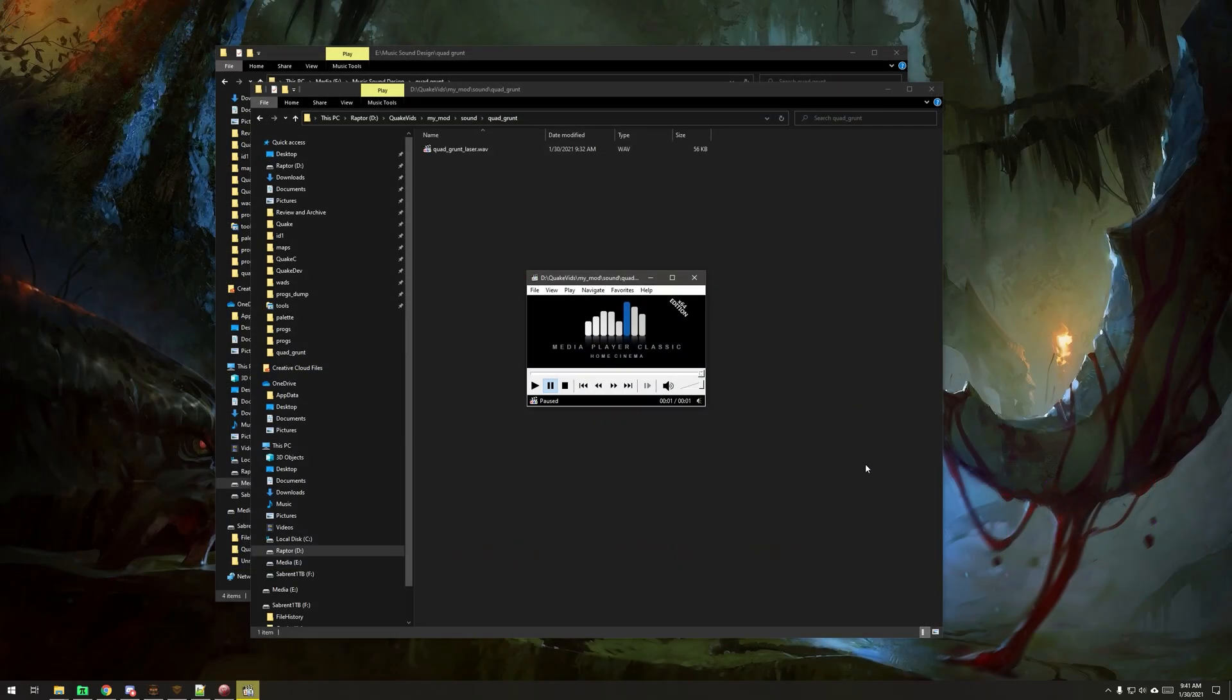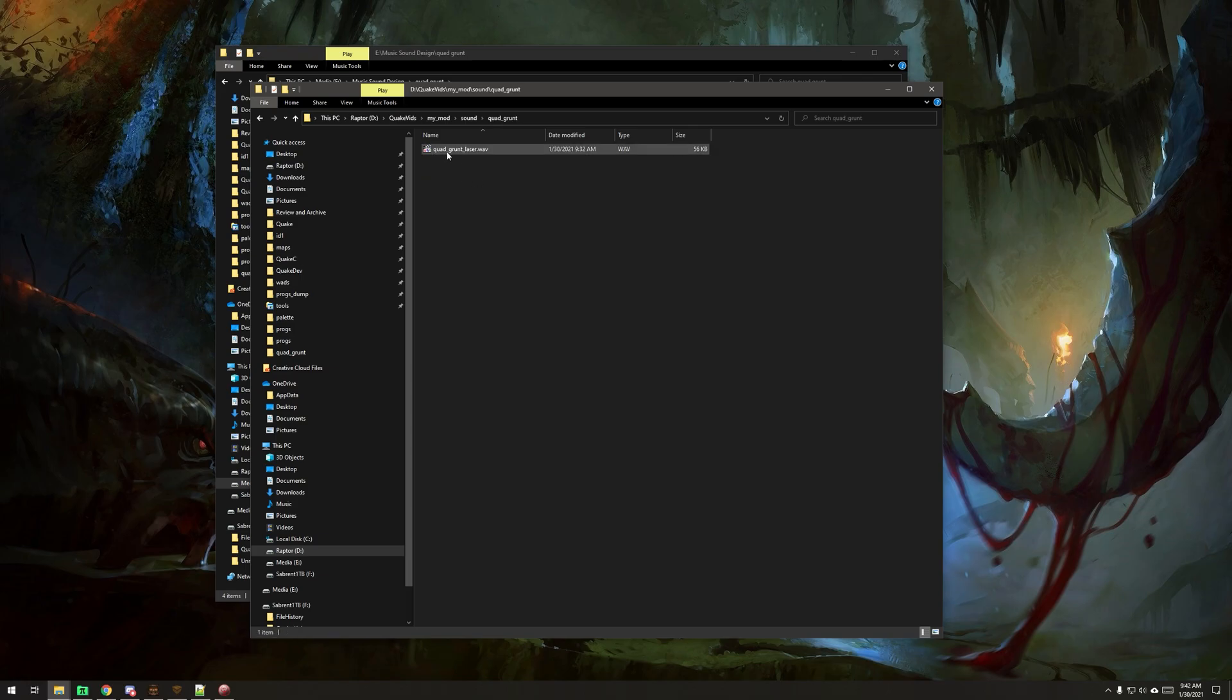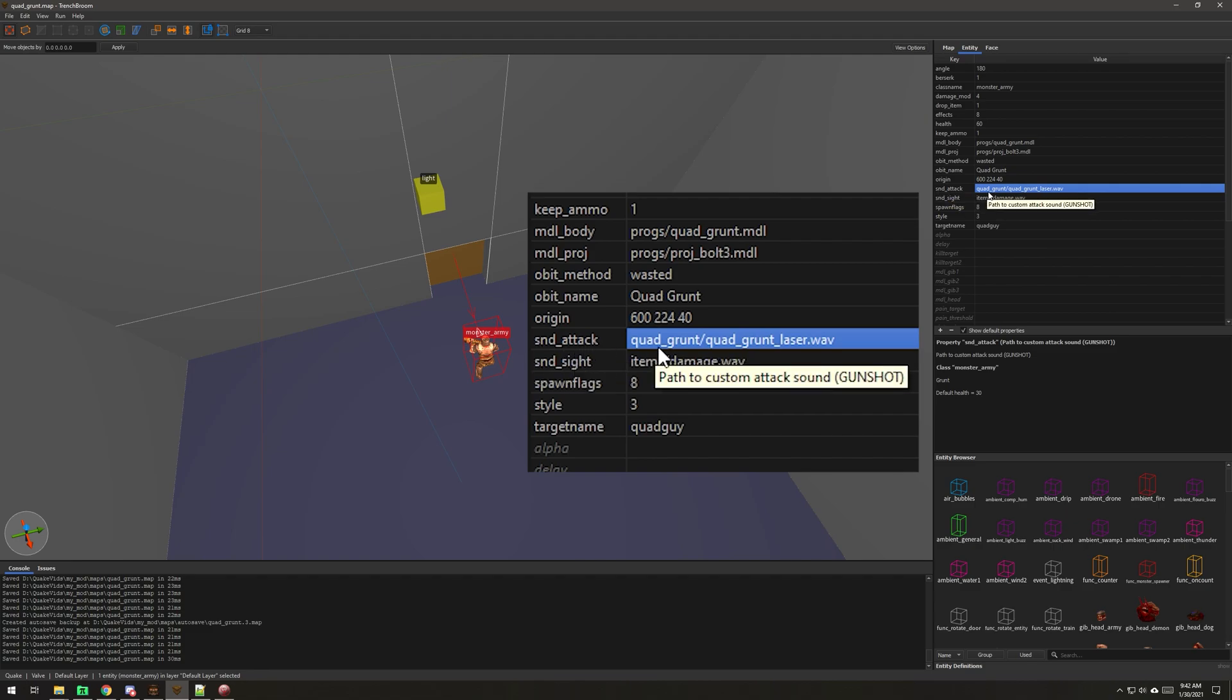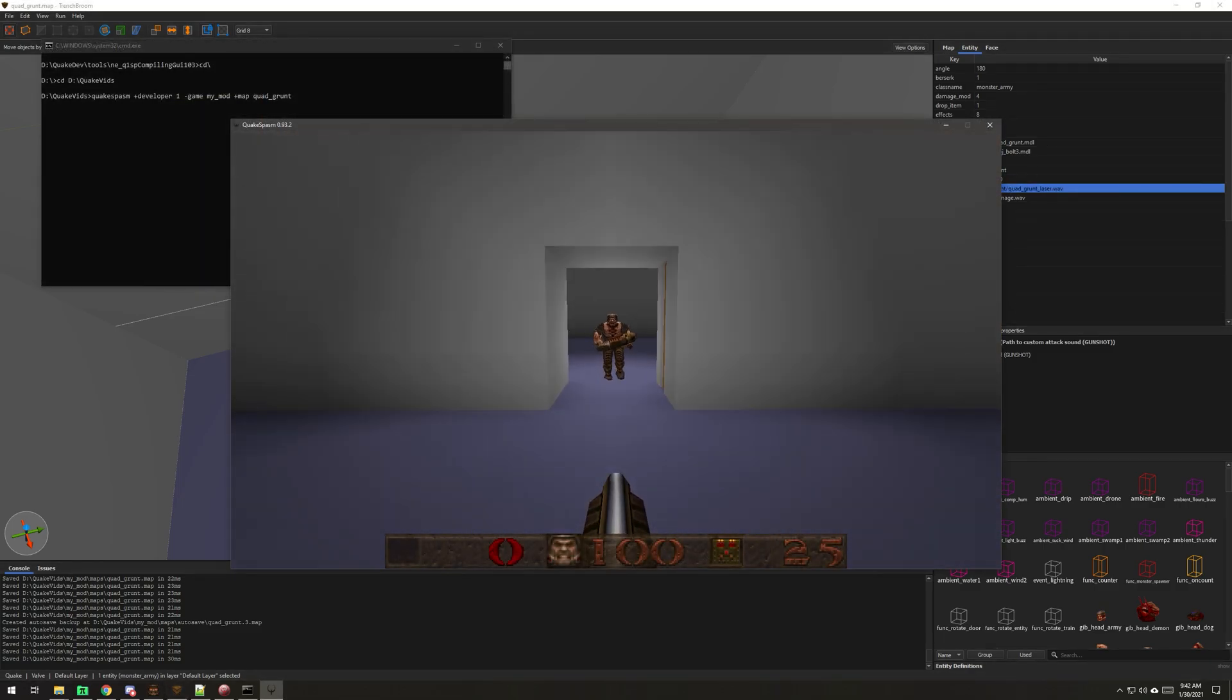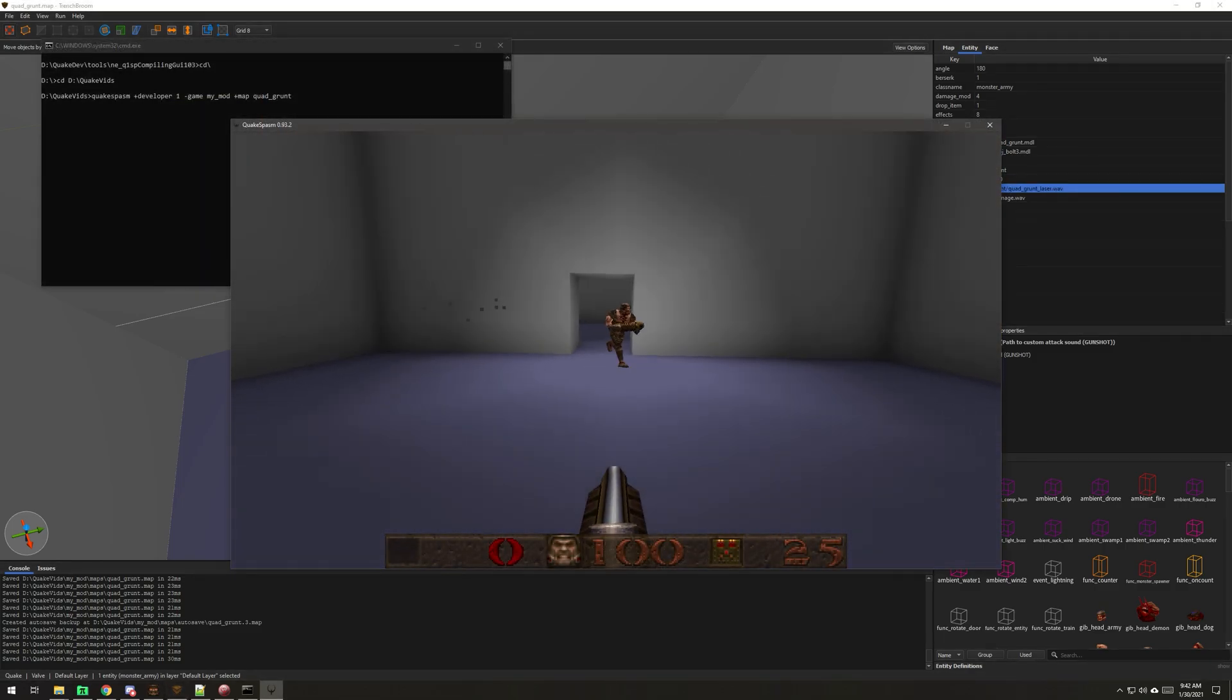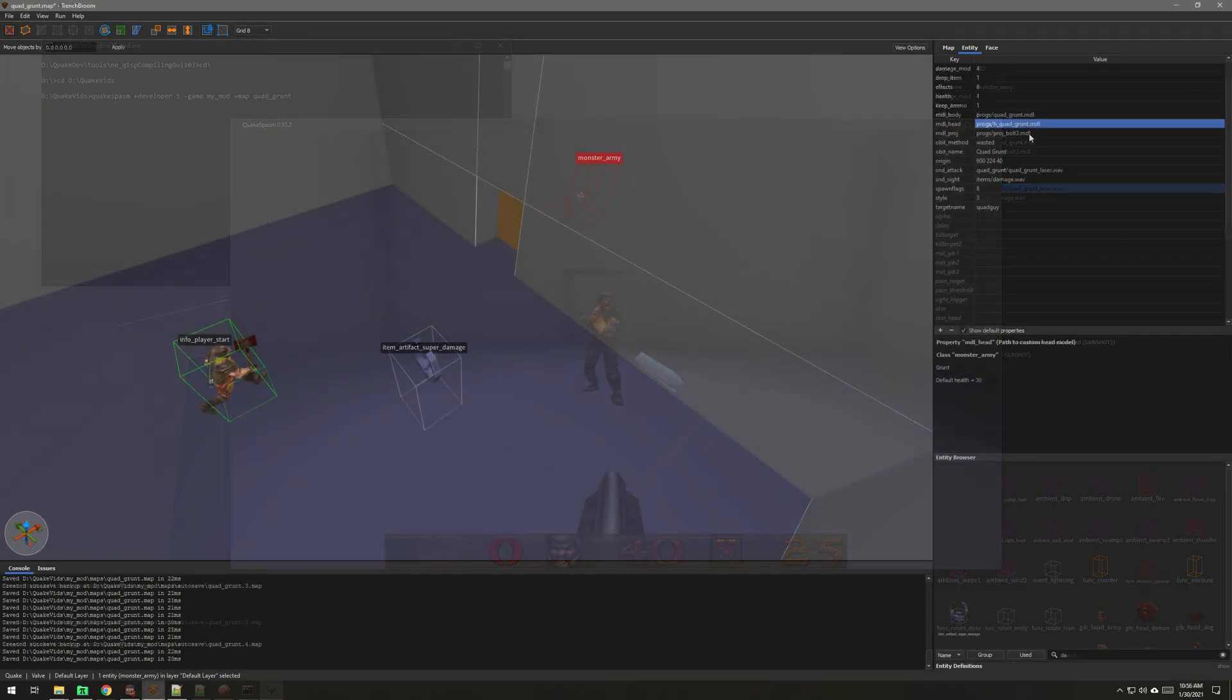So I've done a little sound design. We're not going to get into that in this video too much, but I've combined kind of a new laser sound, just real quick, and then with the quad sound. I put it in the sound folder under quad grunt, and quad grunt laser dot wave. So I've added sound underscore attack path here to that new sound that I've created.